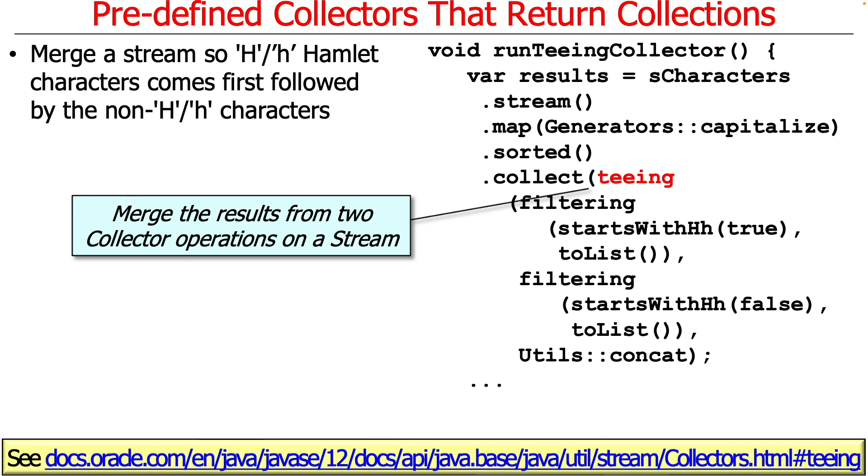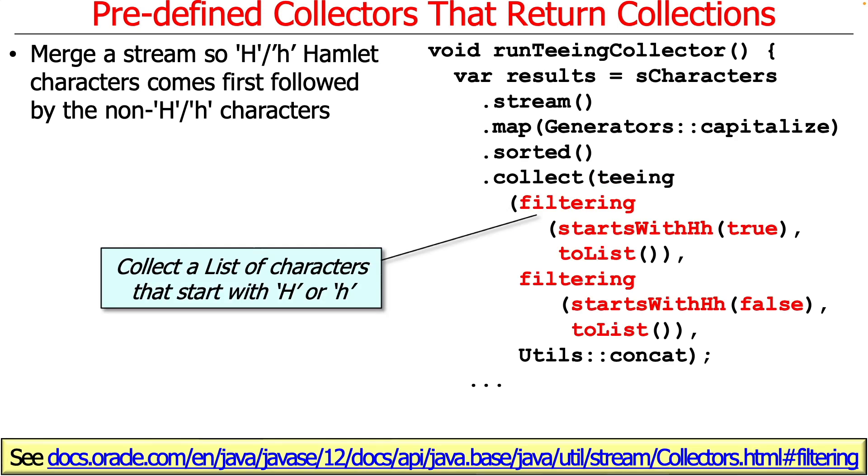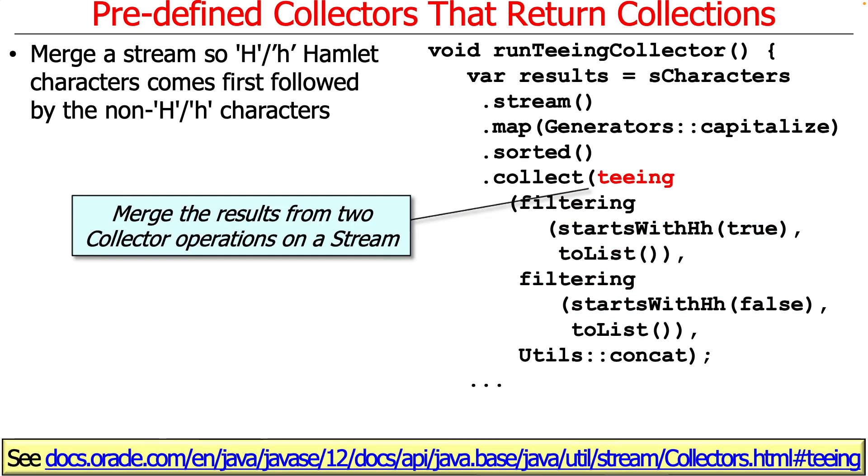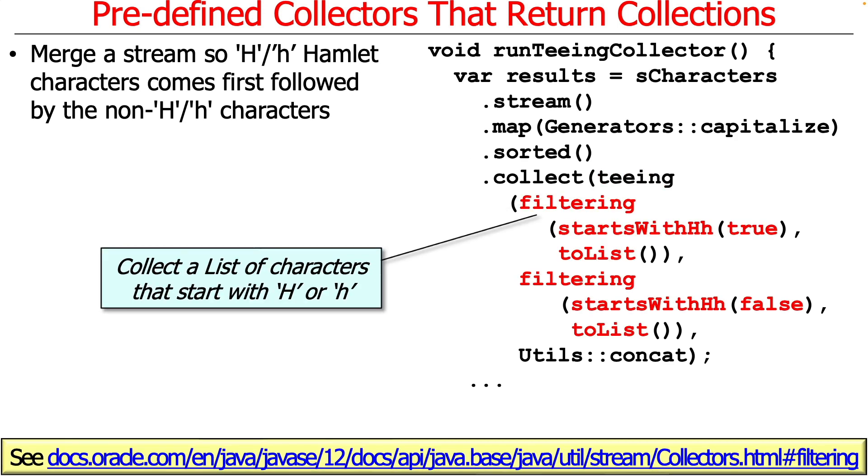So what we're going to do here is use a teeing collector. You can see this would be collectors.teeing to merge the results from two collector operations on the stream. Let's take a look and see what we're going to do here. This is pretty funky.